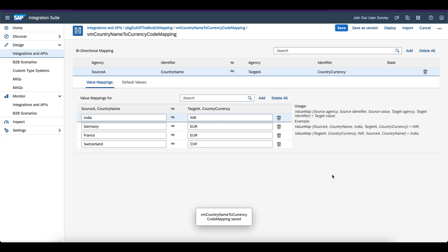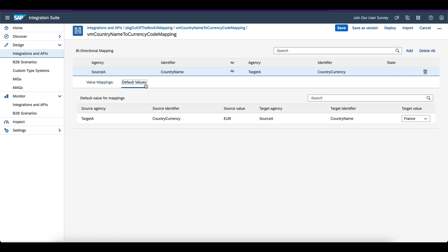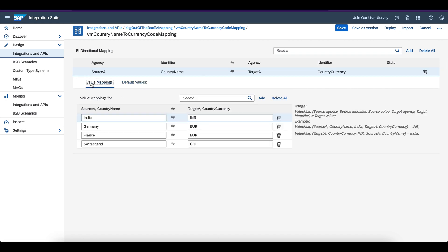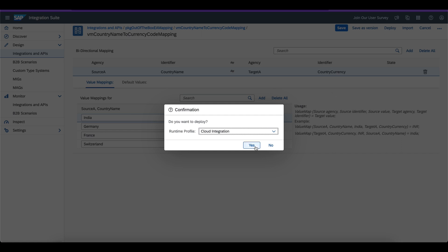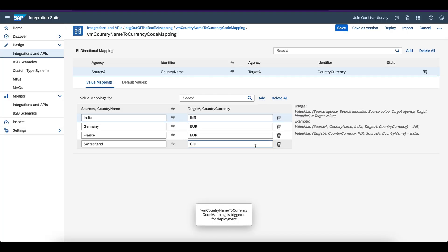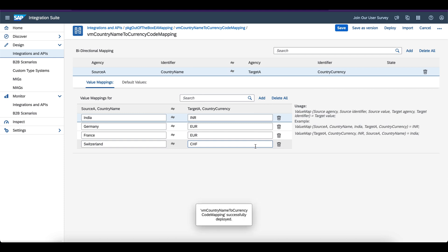To make it effective at runtime, you need to deploy it — do not forget to deploy. This is the source A and target A, country name and currency. We can also add default values, but for now I am using the standard value mapping feature. Save and deploy. When you deploy it, it gets loaded to the tenant and is available in the runtime for the integration process. The value mapping configuration is created and deployed successfully.